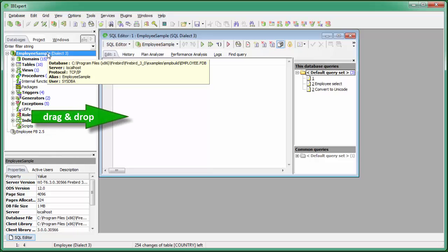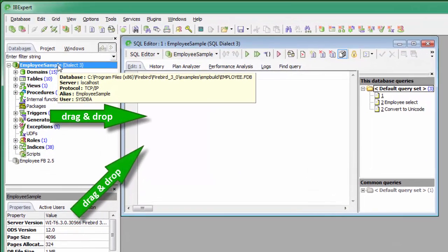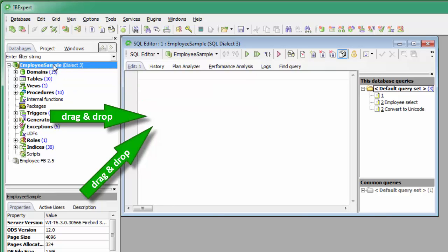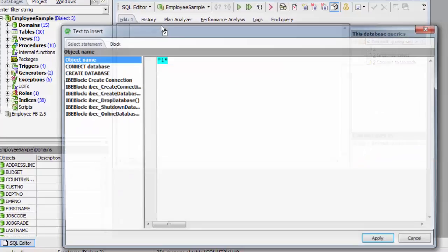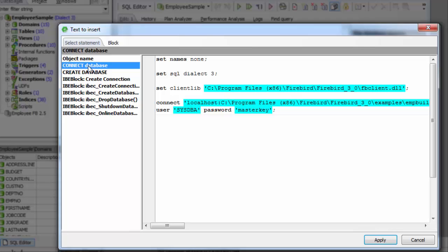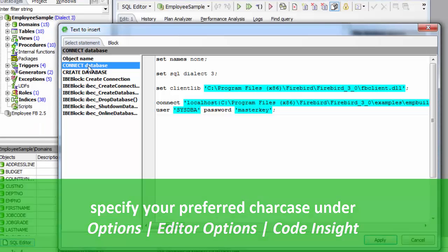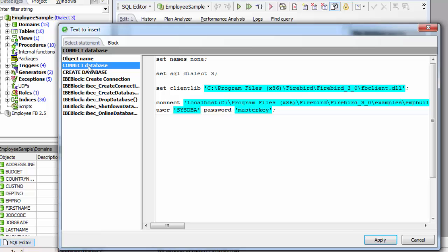Objects can be dragged and dropped from the DB Explorer and SQL Assistant into many of the IBExpert tools and services code editor windows. IBExpert automatically opens a context-sensitive 'text to insert' window, which offers various relevant versions of text to be inserted into the code editor. Even the character case of keywords and identifiers — specified under Options, Editor Options, Code Insight, which we will look at briefly at the end of this video — is taken into consideration.